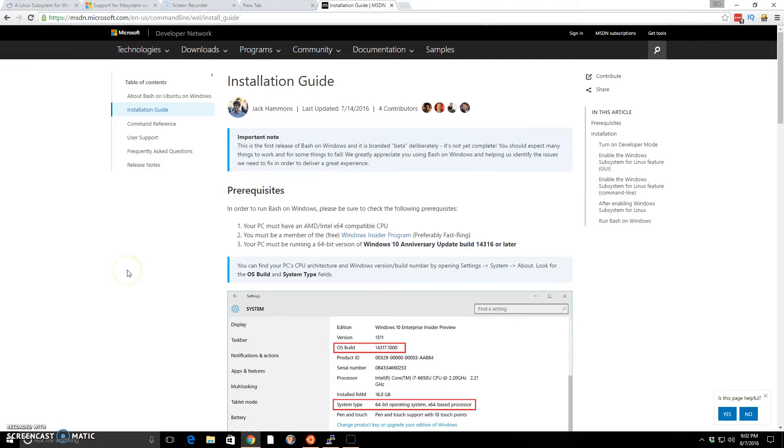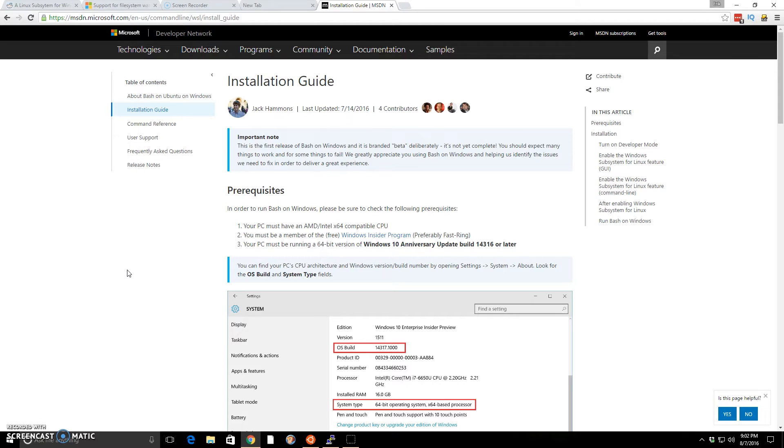If you have Windows 10 and you've gotten the latest updates, the anniversary update that just came out August 1st, you should be able to enable this feature and get a very integrated version of Bash on your system, which will be great for development. Now there's a few caveats I'll explain in a second.